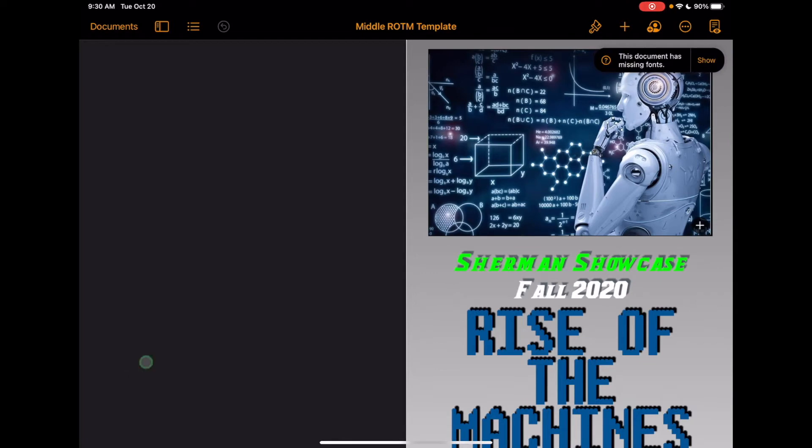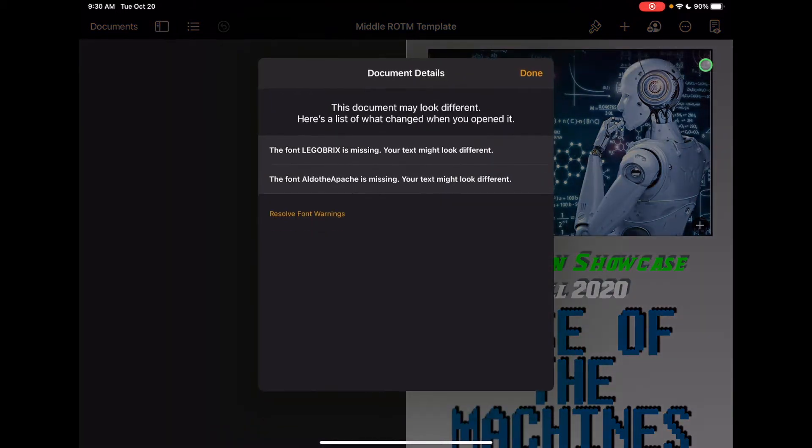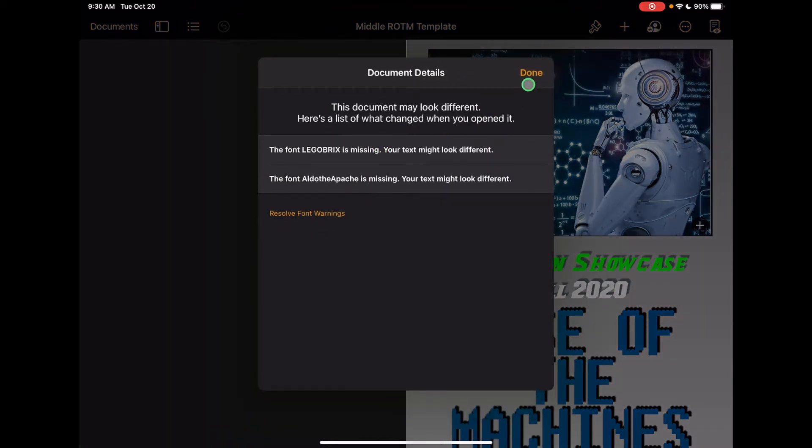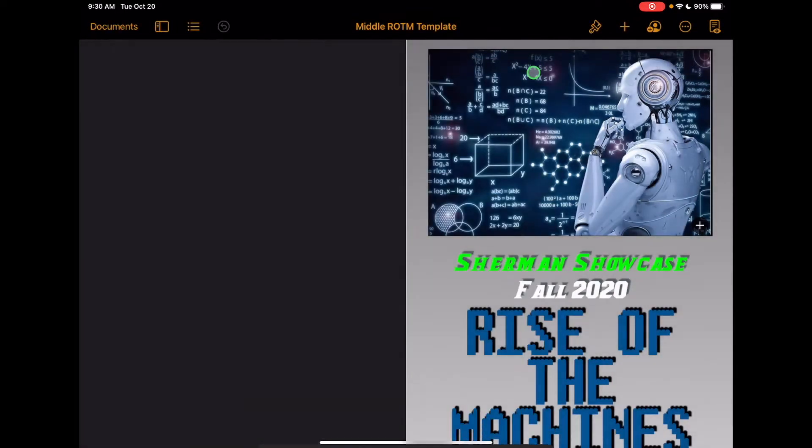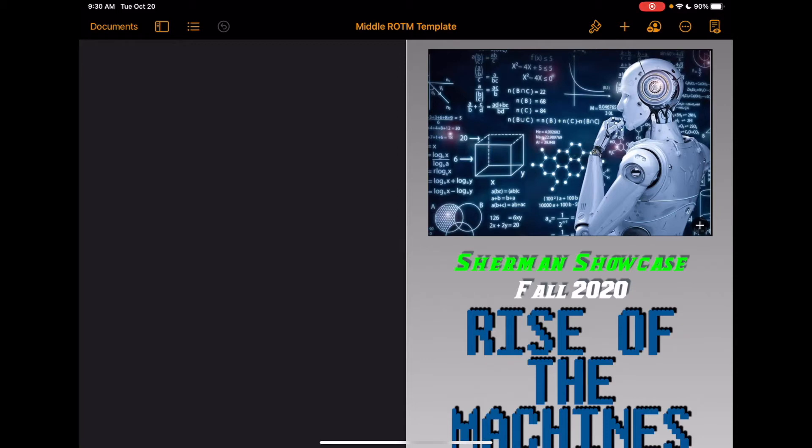You might get this pop-up that says this document has missing fonts. You can hit show. It's telling you that a couple of them are missing and then just go ahead and click done. Now when you're within Pages, there are a lot of different options for how you can use Pages and where the buttons are. This is not like Word in the fact where everything is laid out for you, but it's actually pretty simple to navigate.